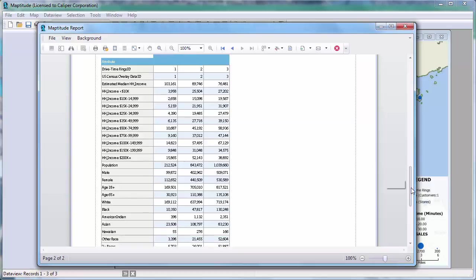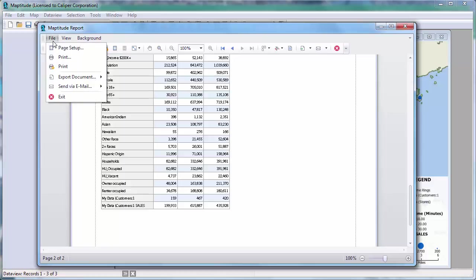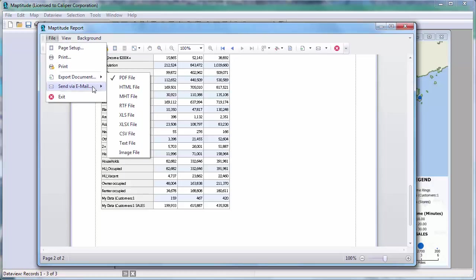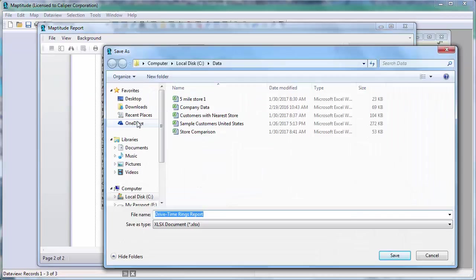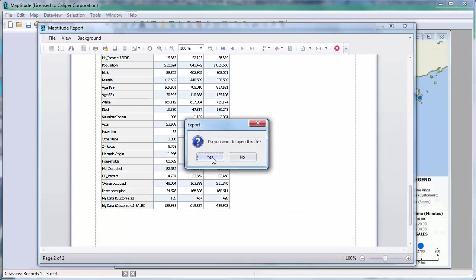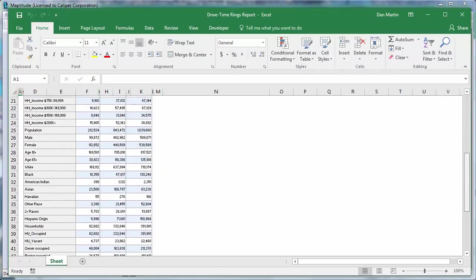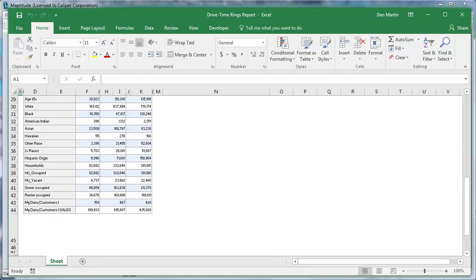Scrolling to the bottom, there are 159 customers within 10 minutes of a store, 467 customers between 10 and 20 minutes, and 420 customers 20 to 30 minutes away. You can export all this data for the drive time rings to Excel by choosing File > Export Document and selecting XLS or XLSX file. The resulting Excel file contains a picture of the map and all the calculated demographic and customer data for the drive time rings.